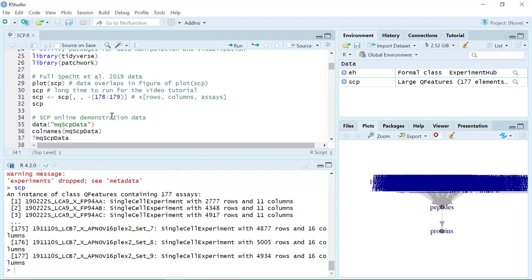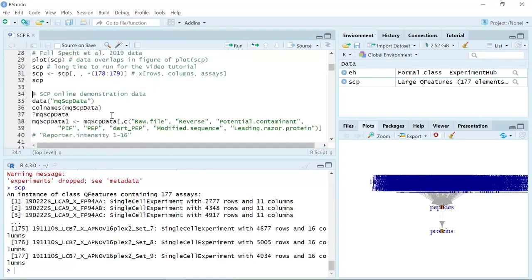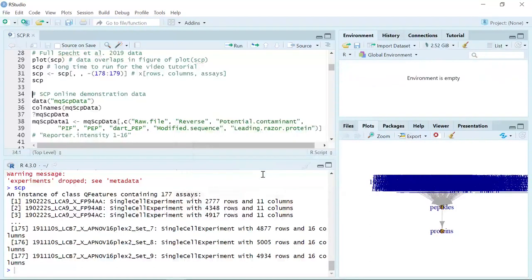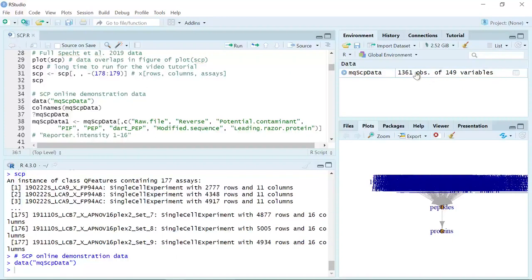For my video tutorial, I'm going to use the simplified data set for the demonstration. So let's clear the full data set, then we can load the simplified data set and name it MQSCP data. You can see now it has 1361 observations with 149 variables.